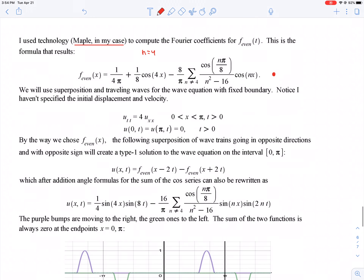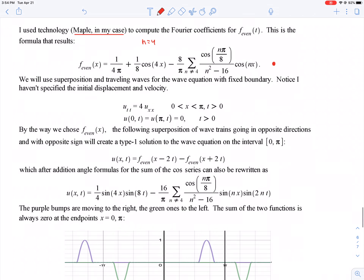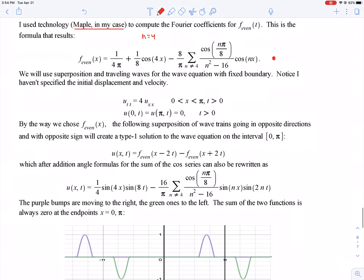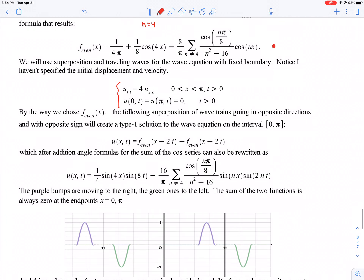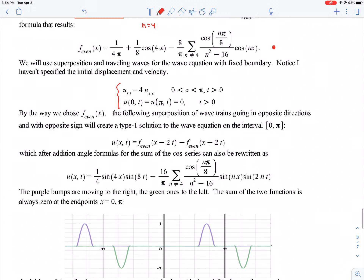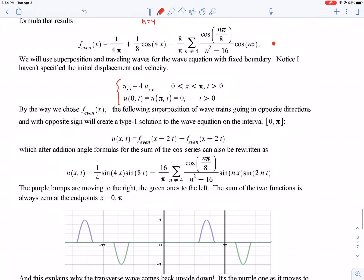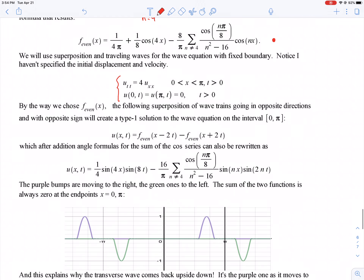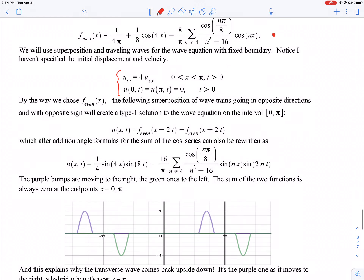The Fourier series computation — which I did with Maple since there was no way I was doing it by hand — required breaking out the n = 4 coefficient separately because the denominator n² − 16 vanishes there. As you may have noticed in homework, piecewise functions often yield cosines or sines at fractions of nπ, and it's better to leave them in that form rather than evaluate case by case.